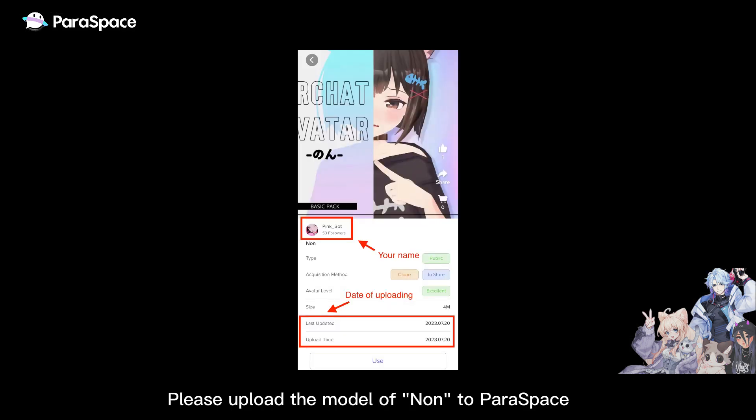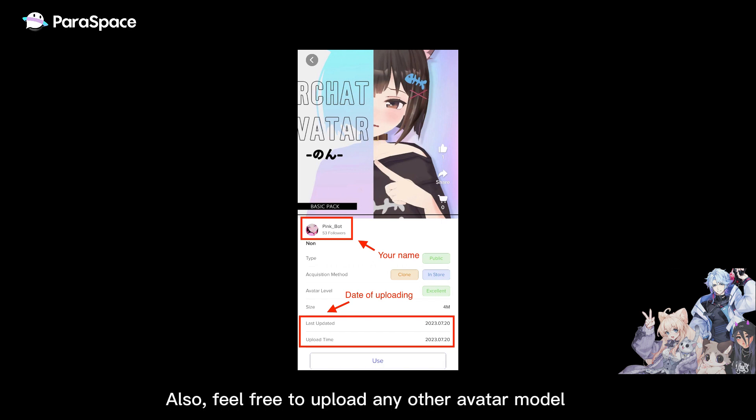Today's homework: Please upload the model to Paraspace with your account and submit the screenshot. Also, feel free to upload any other avatar model as you like.